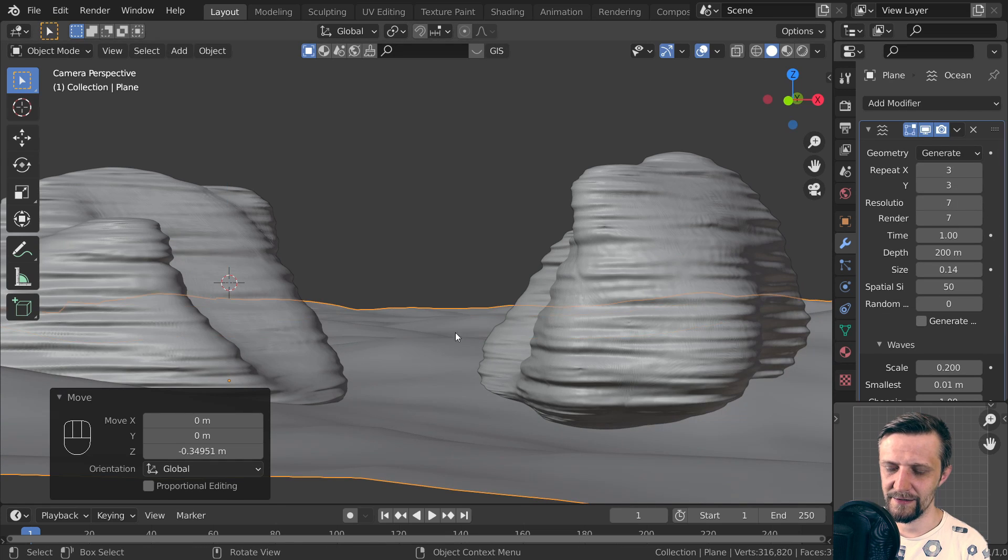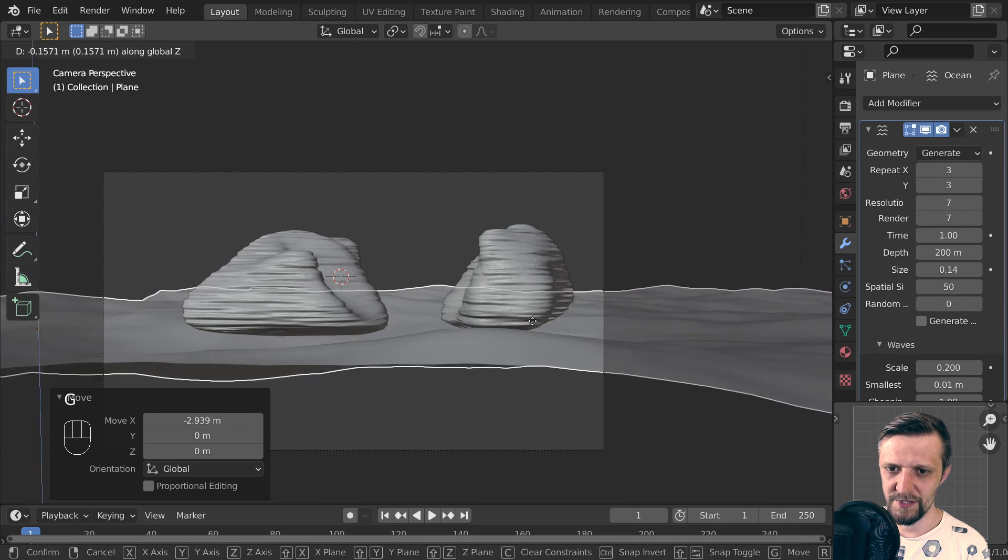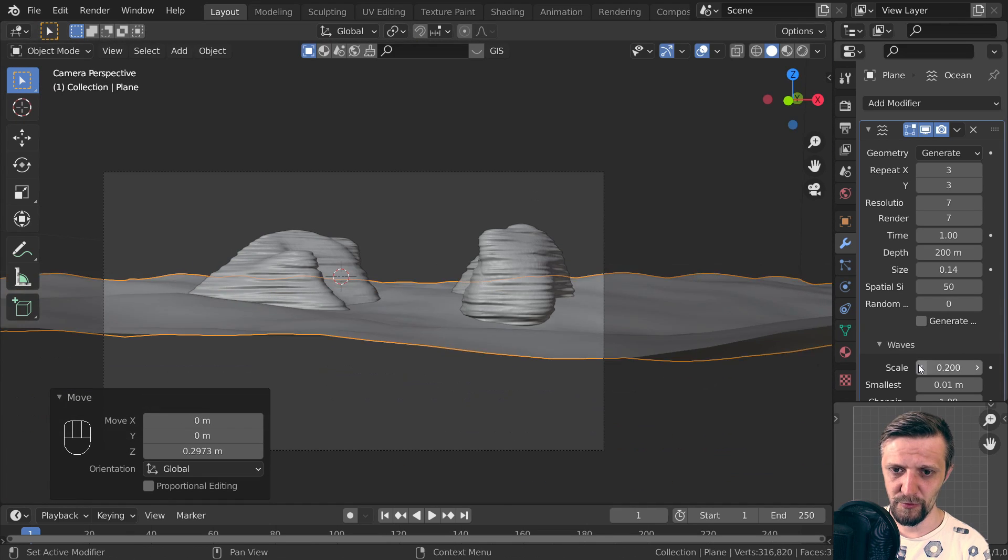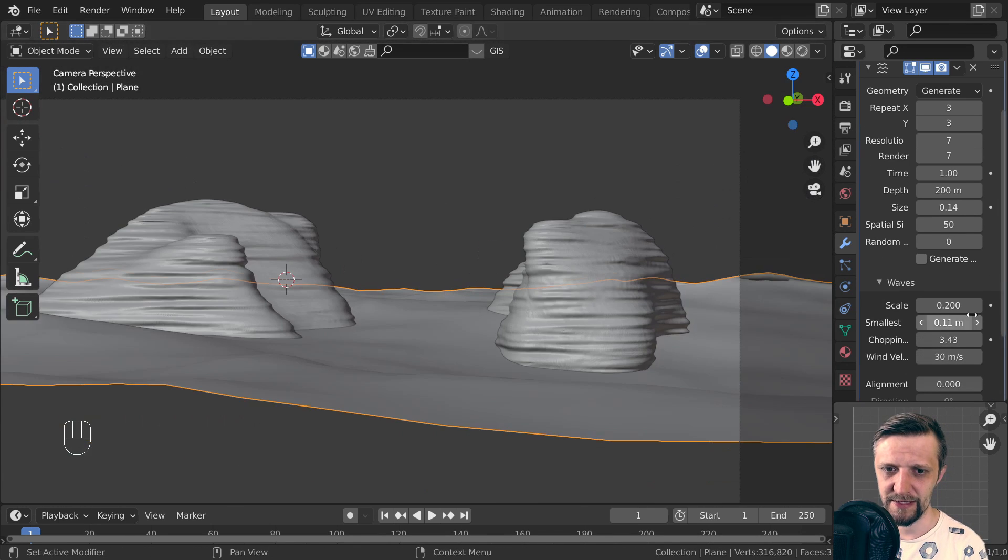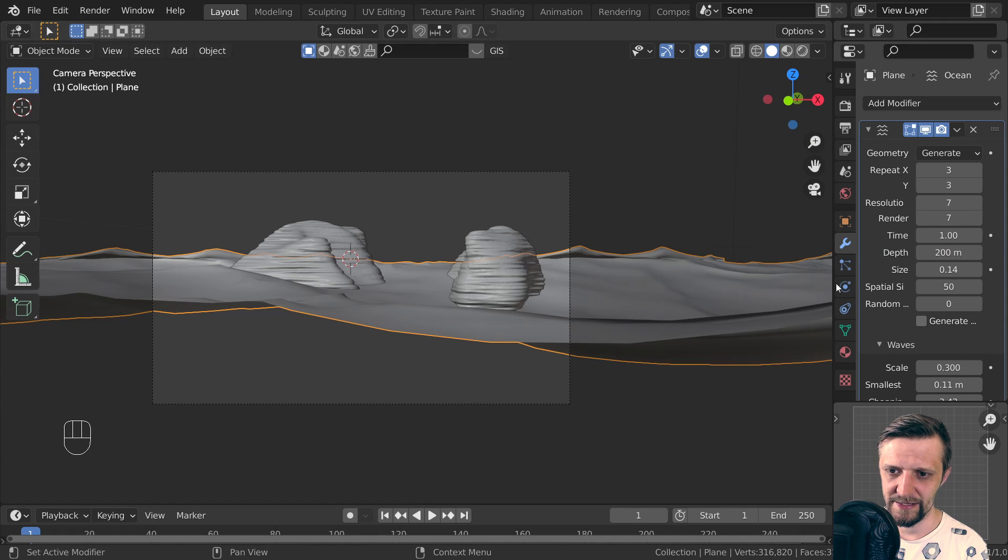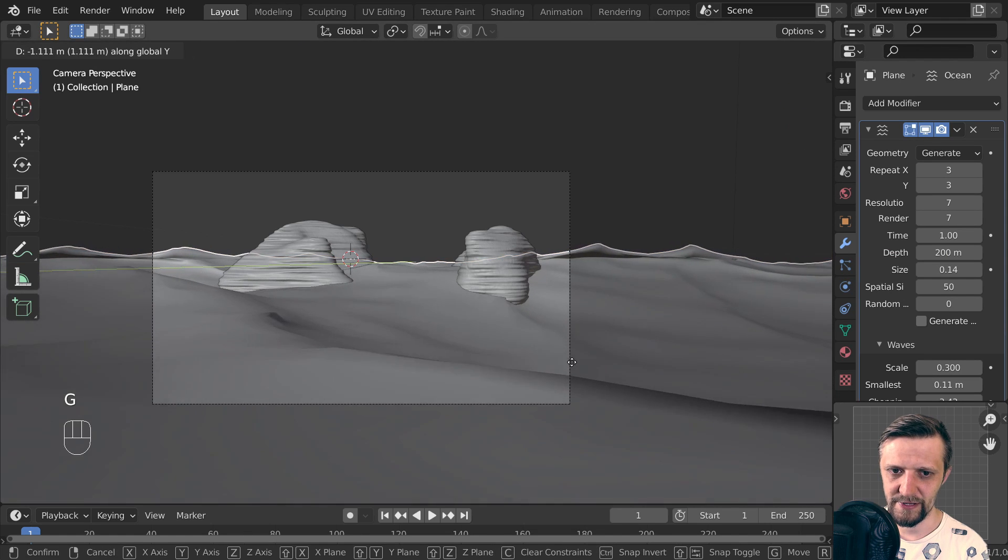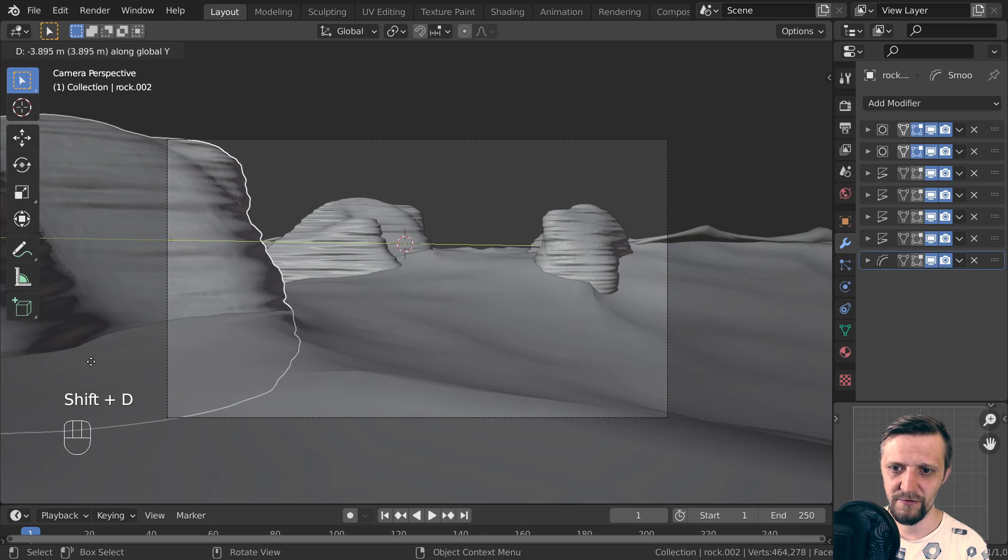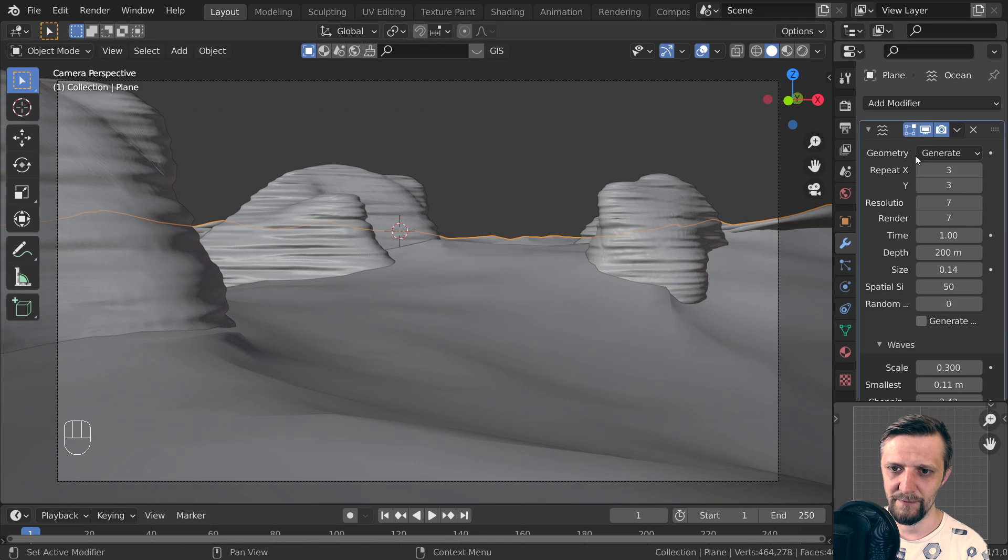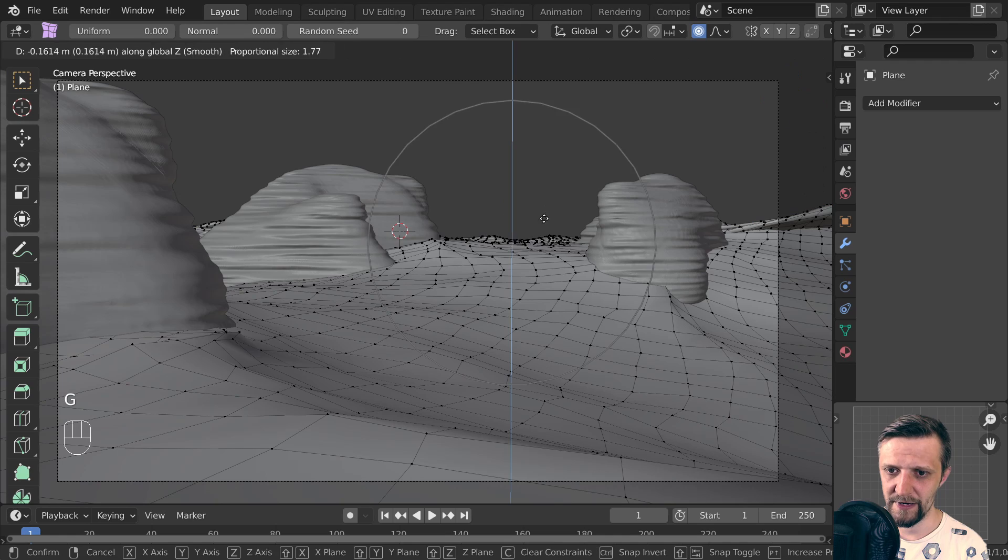It will be quite repetitive, but it won't be noticeable from the camera that much. It kind of looks already desert-ish. Tweak the composition and apply the ocean modifier. Duplicate the rocks and now tweak some stuff by hand when I have my desert mesh with the modifier applied.